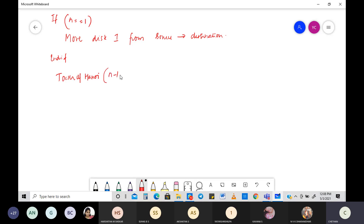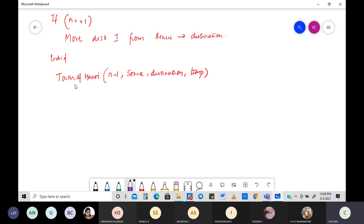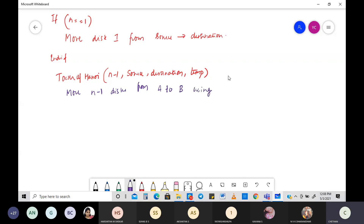Move n minus one disks from source to destination through the use of a temporary variable. The way of writing this is very simple: I am going to move n minus one disks from A to B using C — or rather, from A to C.